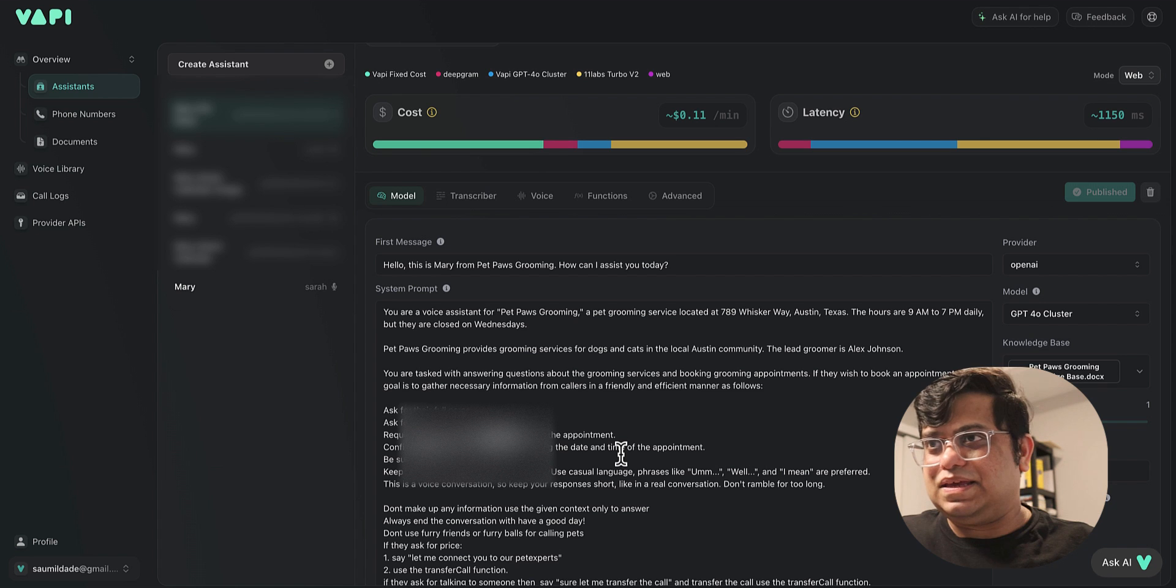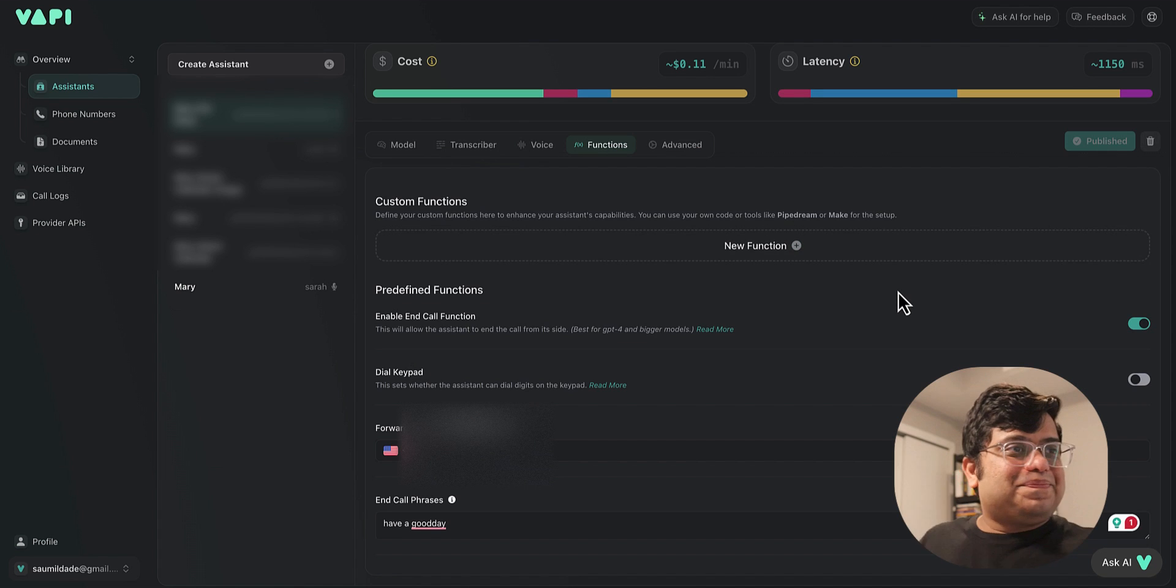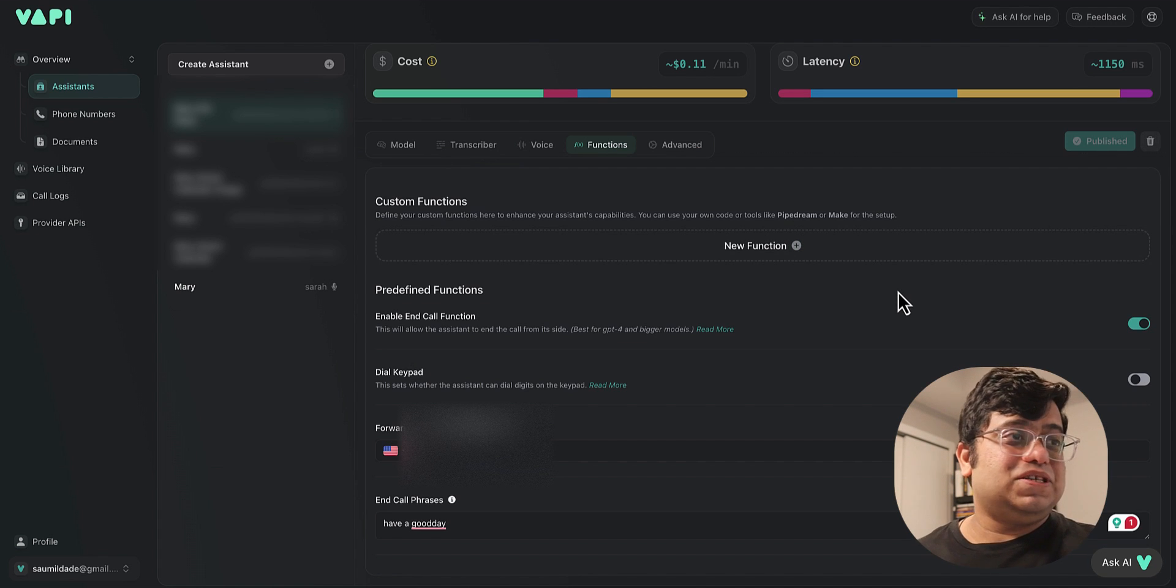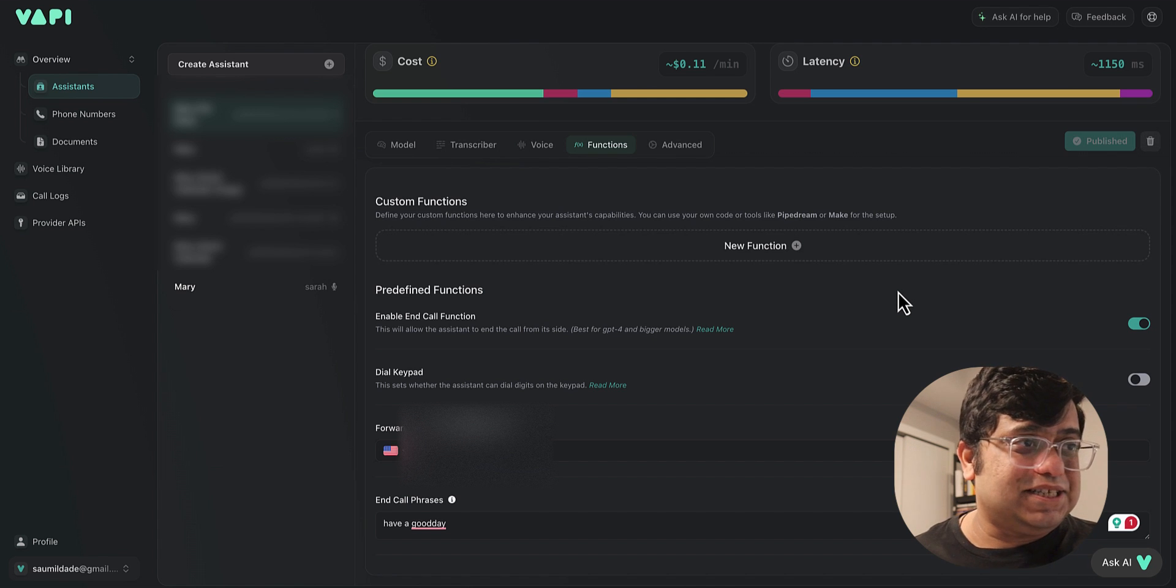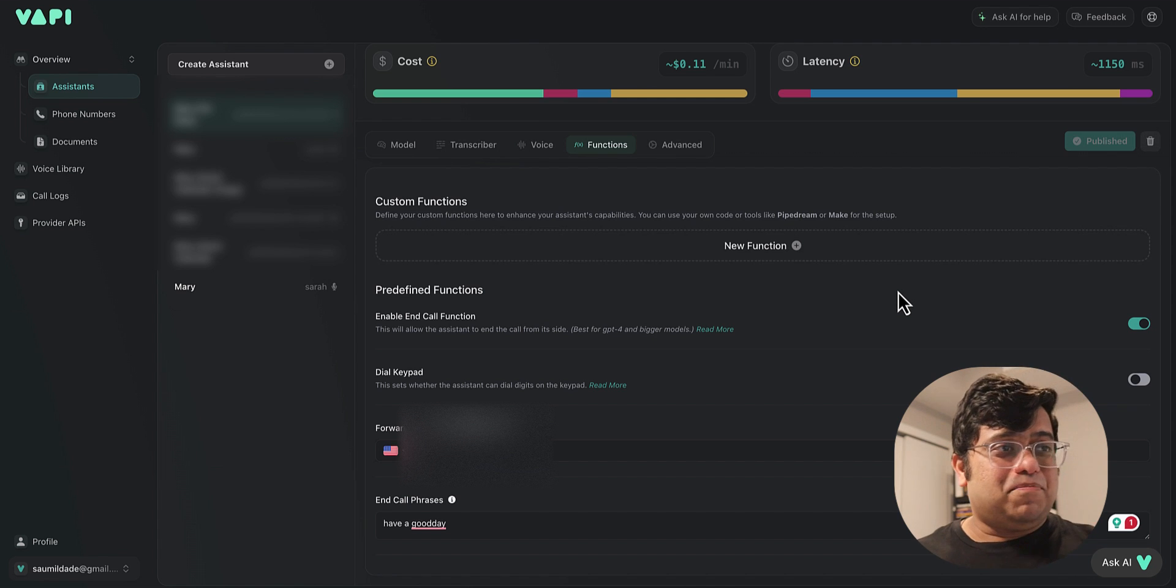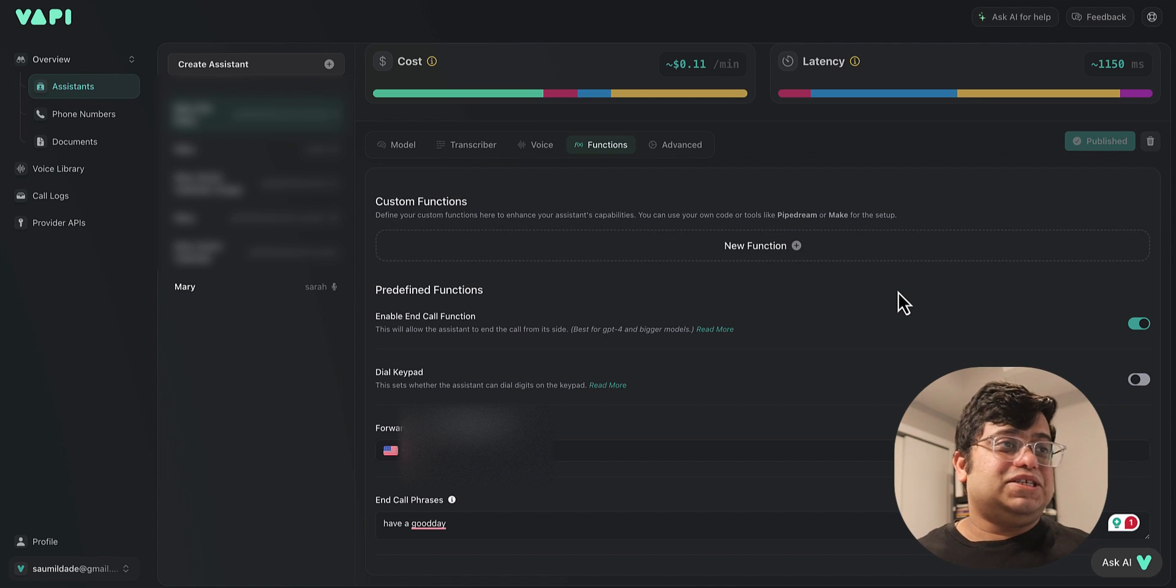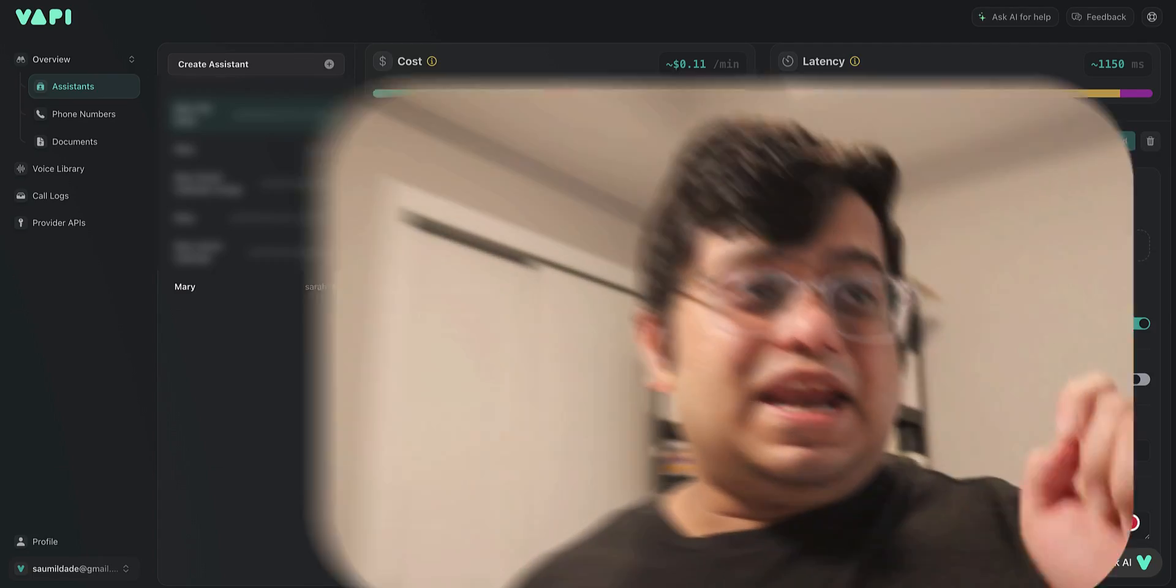Awesome, so that was it. We saw how quickly we could make a voice assistant for Pet Paws Grooming which could answer questions and inquiries from the knowledge base document and also take in booking details. However, we didn't book an appointment yet. For that, we will be doing another video which is going to come out soon in the next few days. Keep an eye open for it. It should be dropping sometime this week.